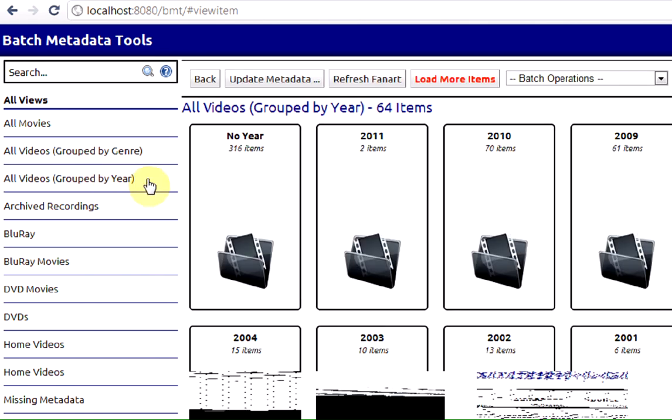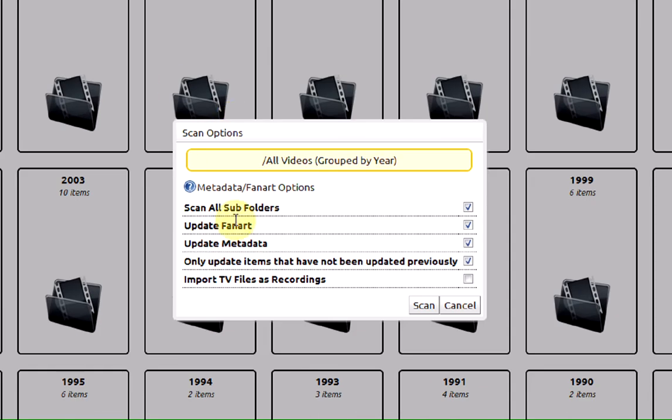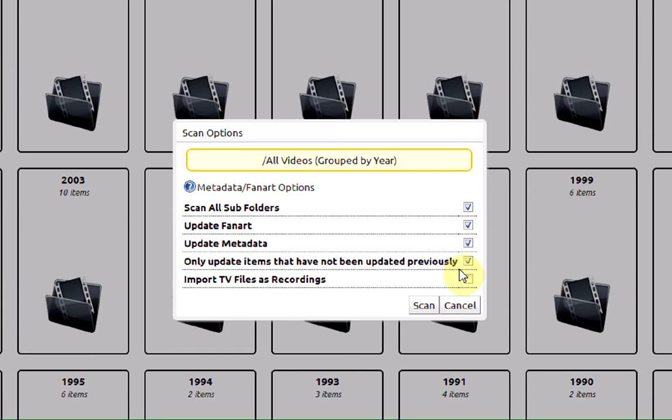You could say update metadata, scan all subfolders, update fan art, update metadata, and only update things that have not been previously updated. You could uncheck that, and if you really desire, you could have it import any TV as recordings.